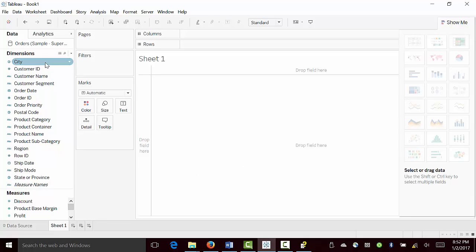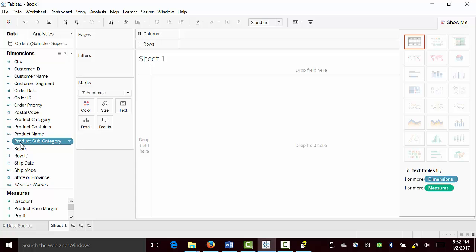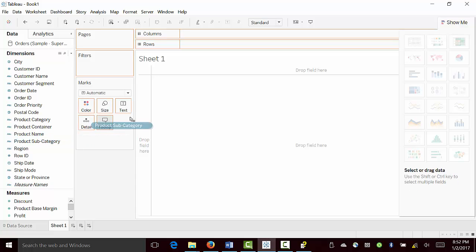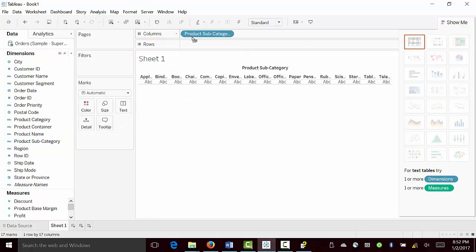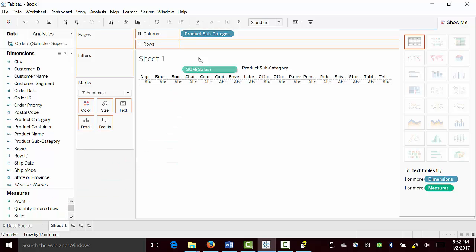Then we have dimensions here. These are the several different dimensions, and the measures categories are here. So what we'll do, we'll drag and drop product subcategory into columns, and sales into rows.